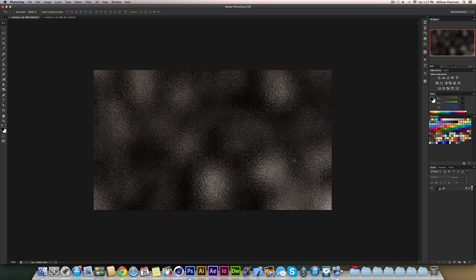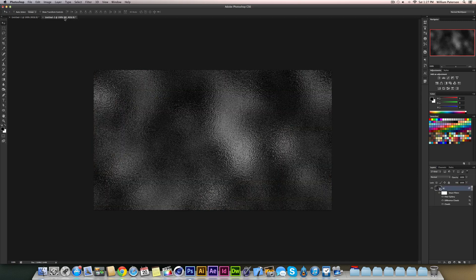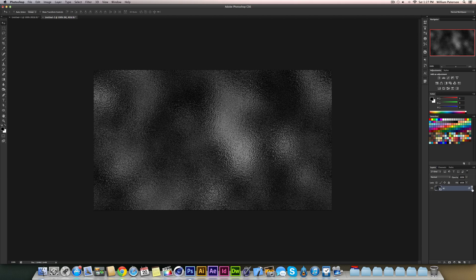Now you see in this other one we've got this sort of rust to it which is what we want. We don't really want a glass background, we want this sort of rusted metal background, and this one is just basically black and white.